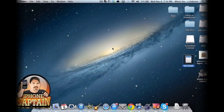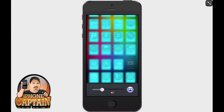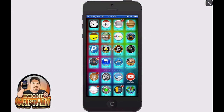Hey YouTube, it's Mitch at iPhoneCaptain. Today we're going to be looking at five new Cydia tweaks, so let's go ahead and get started. The first one is called Burst Mode, and this is a camera tweak, so let's open our camera.